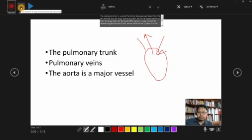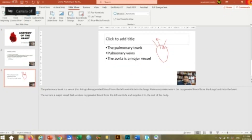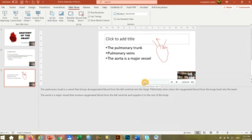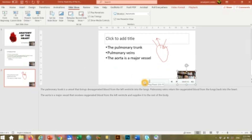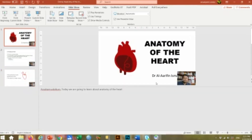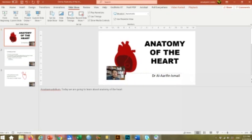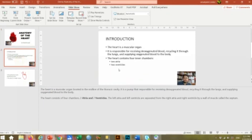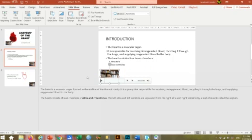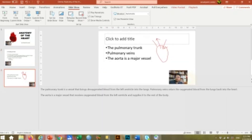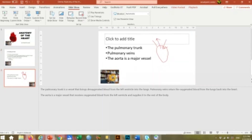We have finished the recording process. If we close the Record Slideshow panel, we can see the recorded image and also the sound over here. We can move the video from the left side to the right side, or anywhere you want the video to be shown.